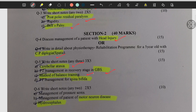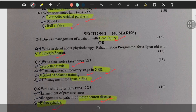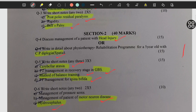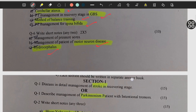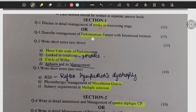GBS, method of balance training, spina bifida, motor neuron disease or MND, hydrocephalus, stroke, Parkinson's, scale for Parkinson's, circle of Willis. You can see the most frequently asked questions — they will ask on individual topics like: locked-in syndrome.